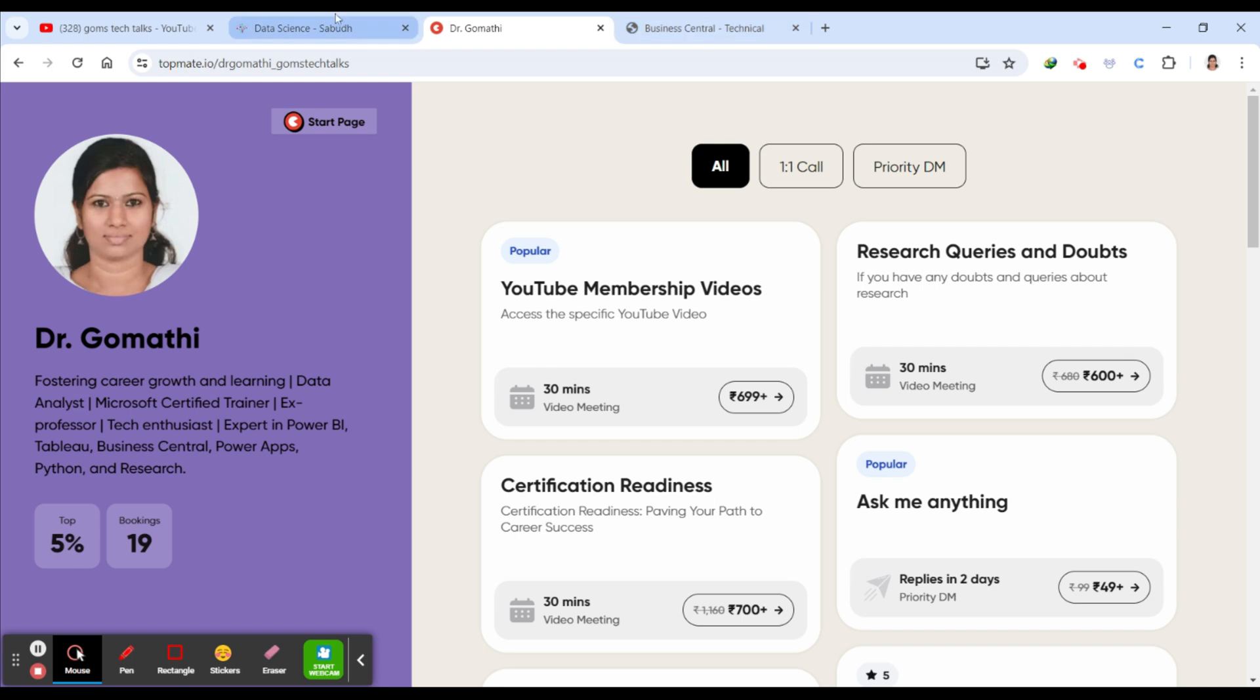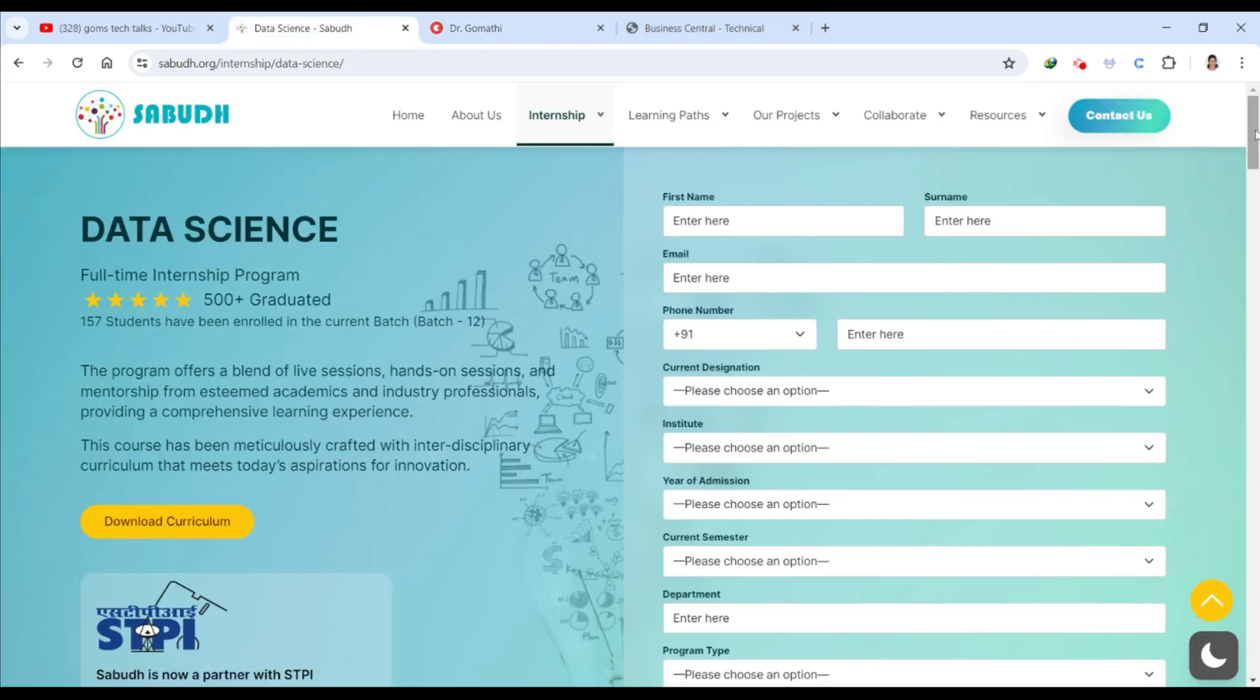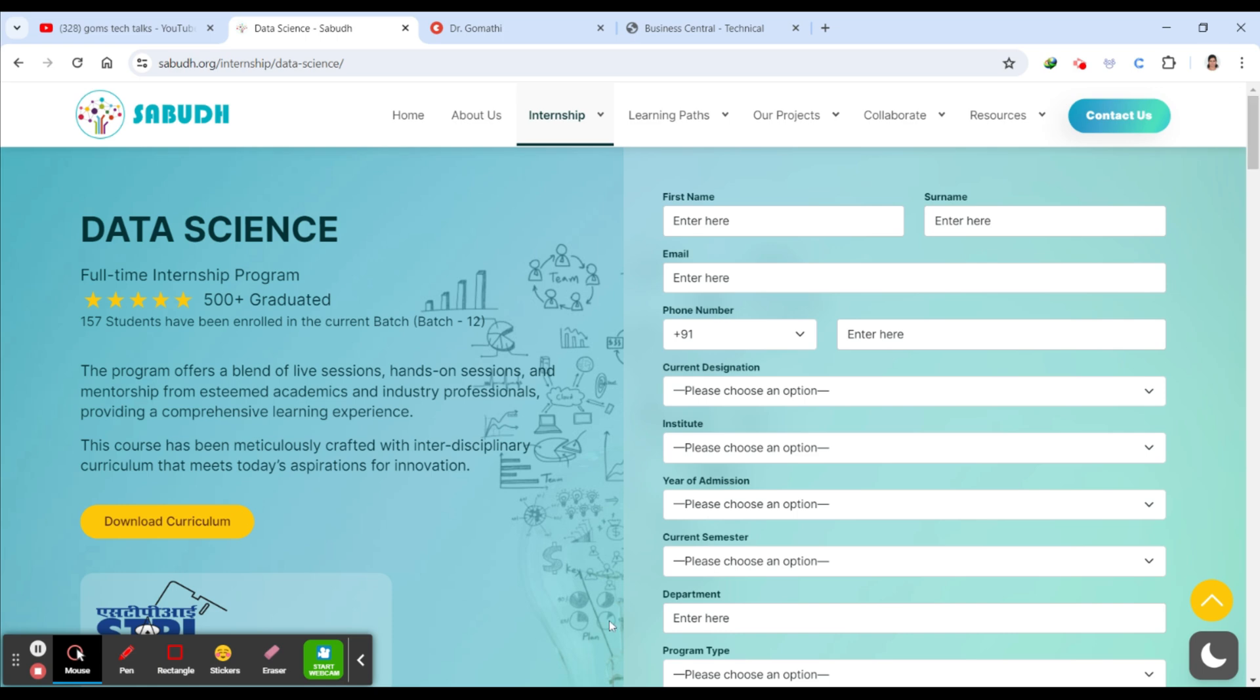So let us go to the internship program, which is a data science program offered by Sabudh. This program is for data science enthusiasts. Sabudh Foundation's data science internship program is designed to provide hands-on experience and practical knowledge in the field of data science. This program is perfect for students, recent graduates, and professionals looking to enhance their skills and gain real-world experience in data science.